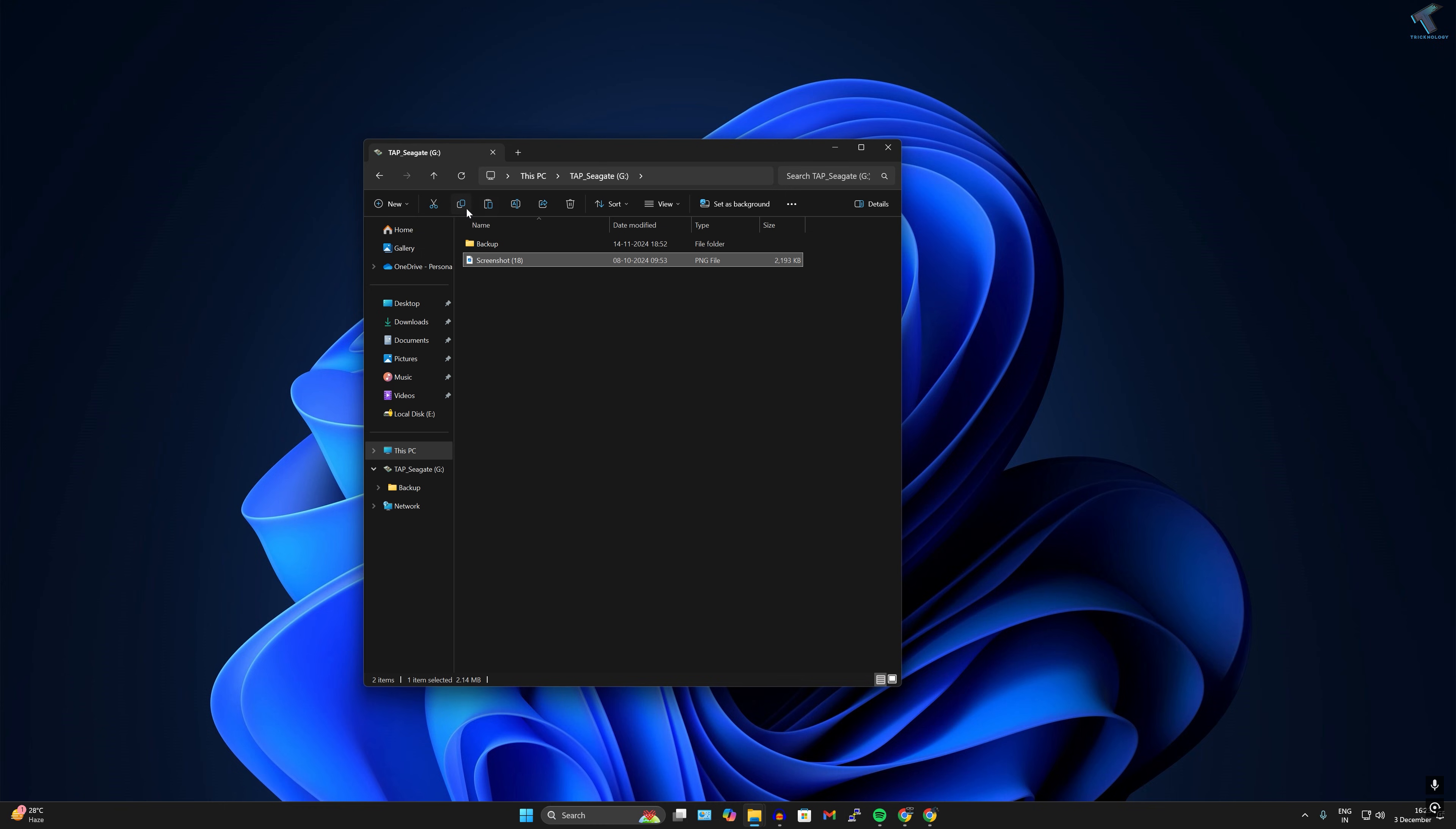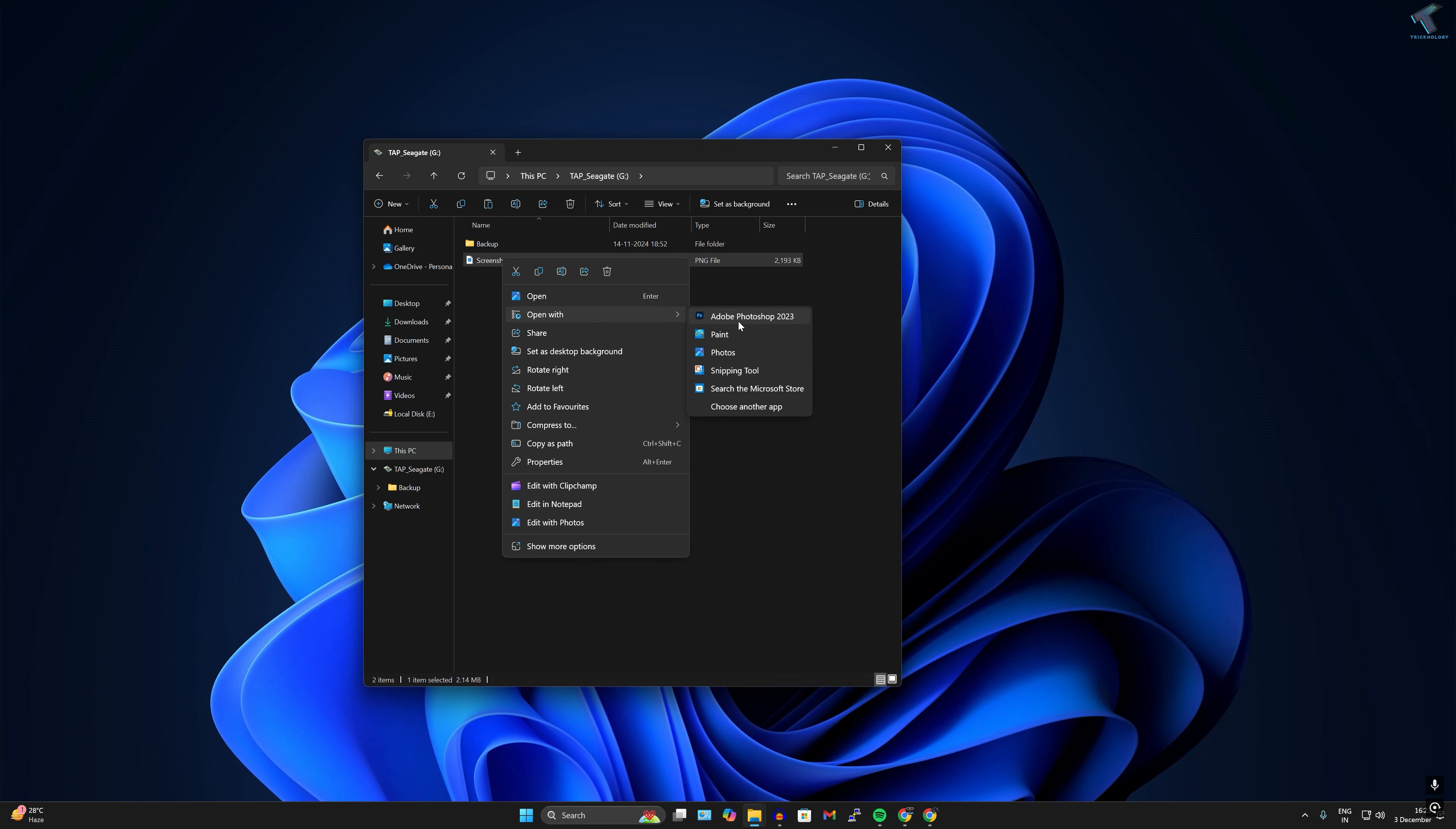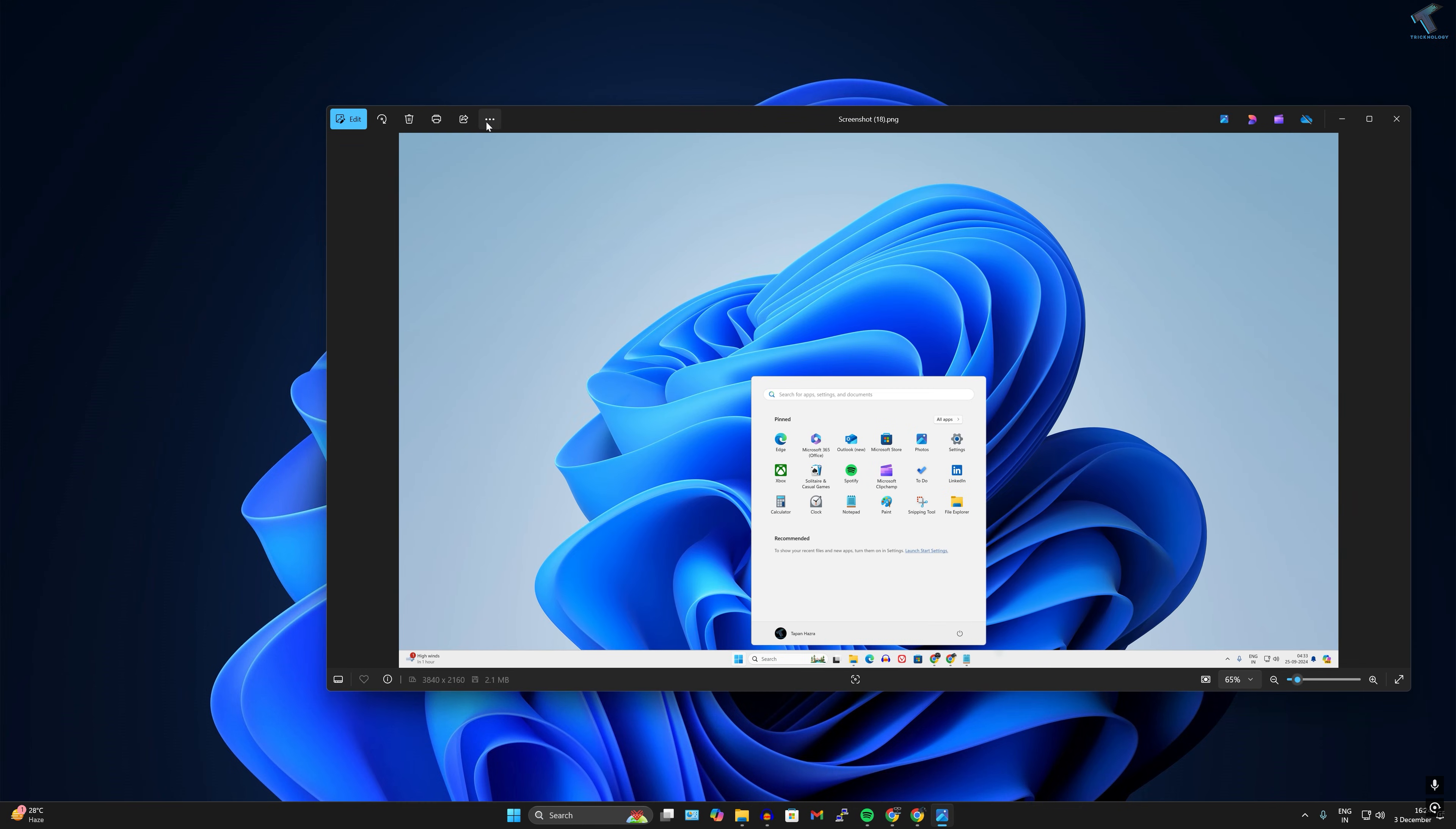First of all, right-click on the image which you want to resize. Suppose I want to resize this image, so I'll right-click and after that click on Open With, then open on Photos app.